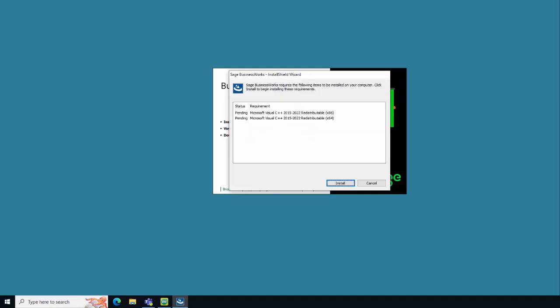New to the installation of Sage BusinessWorks 2023, it is now required that you install the Microsoft Visual C++ redistributable files. Click Install to continue.